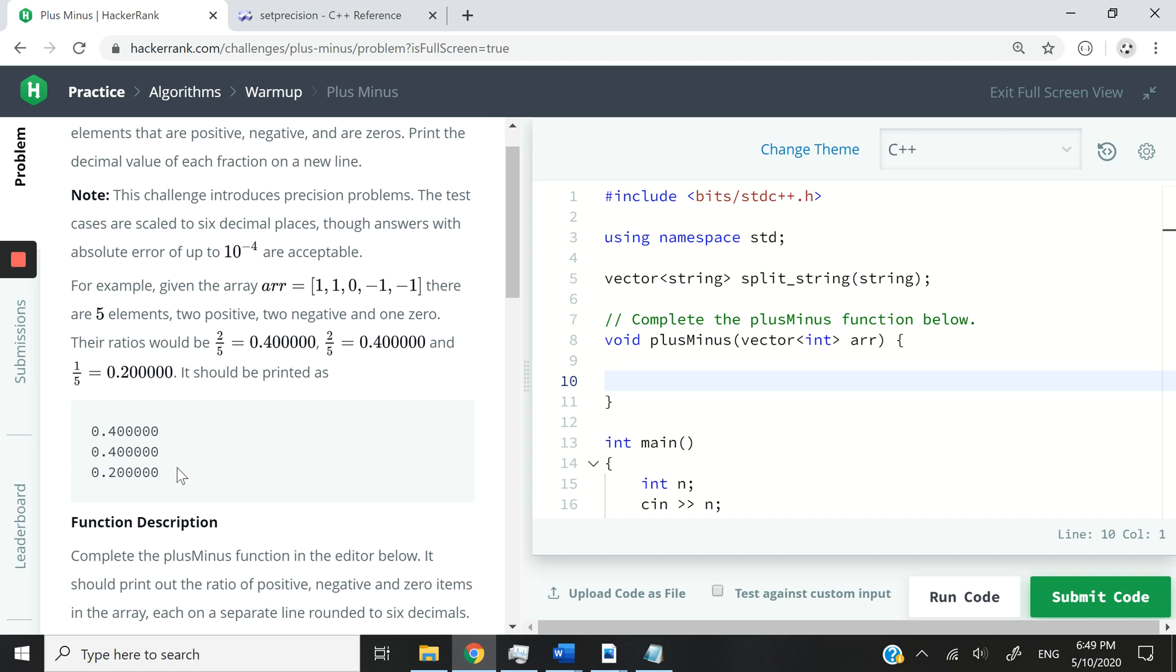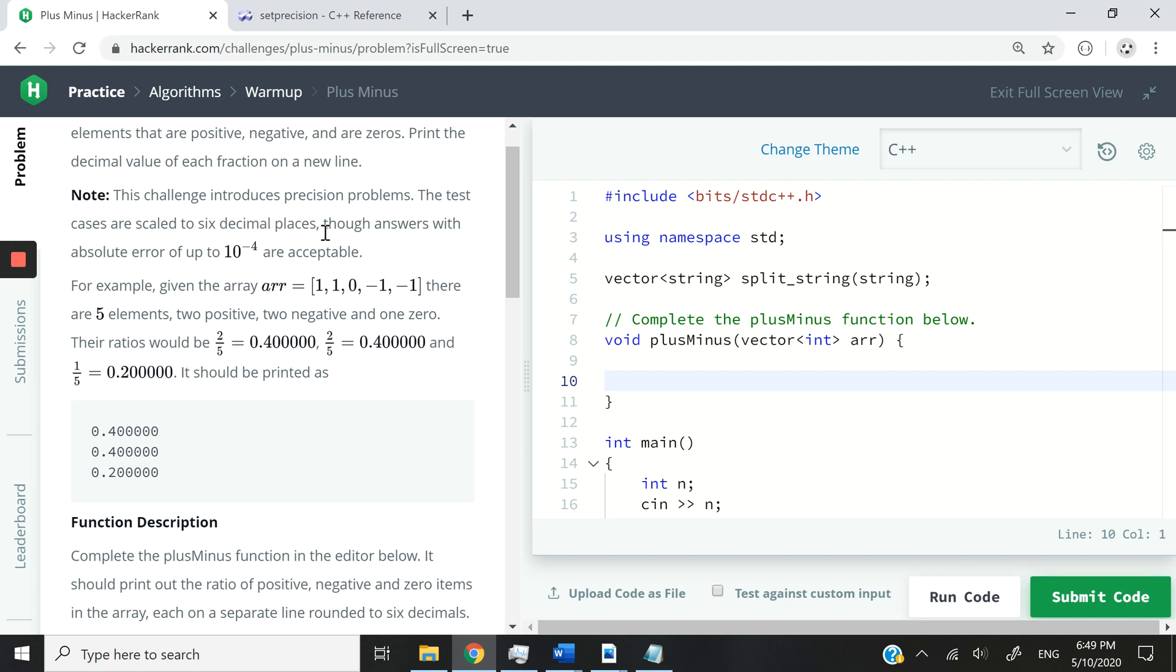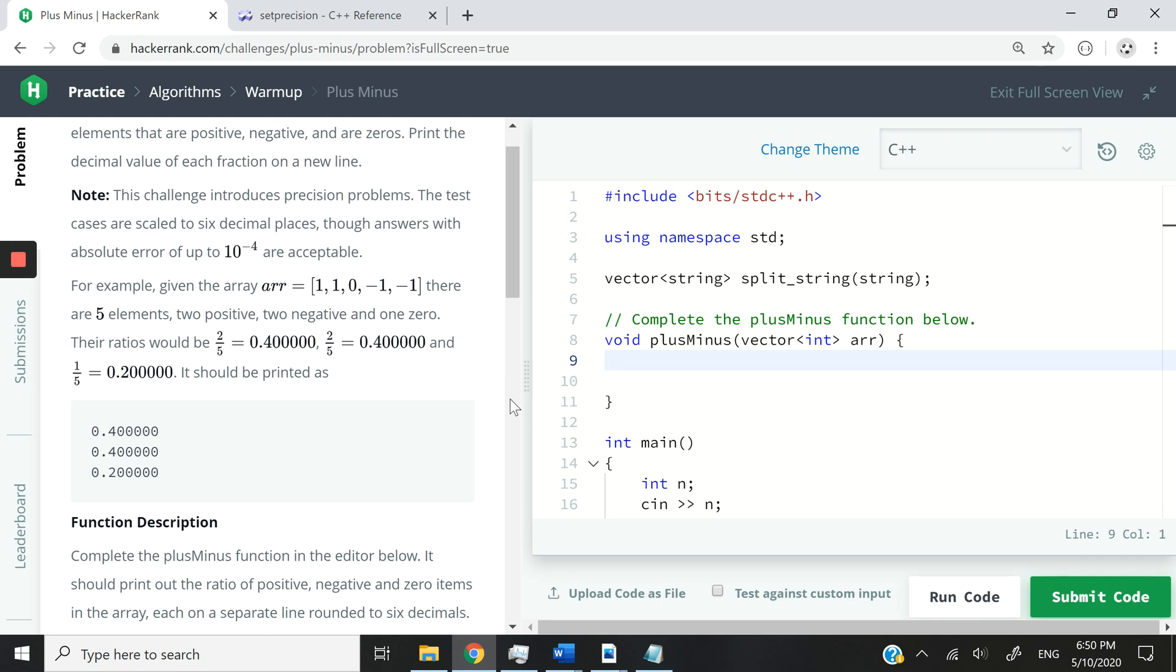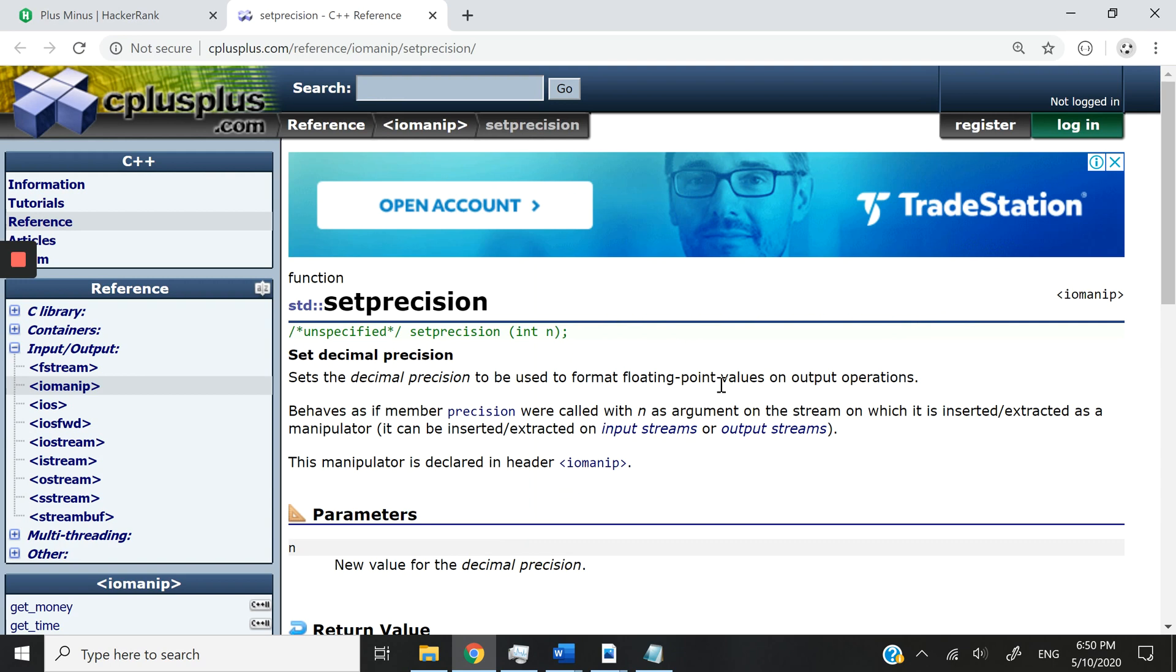And the precision has to be set to six decimal places. That is what they have right here. So if you're using C, you're writing the solution in C, then you can use format specifiers to control the precision of your decimal numbers. But I'm going to use the set precision function in C++, which is from the IO manipulator header.